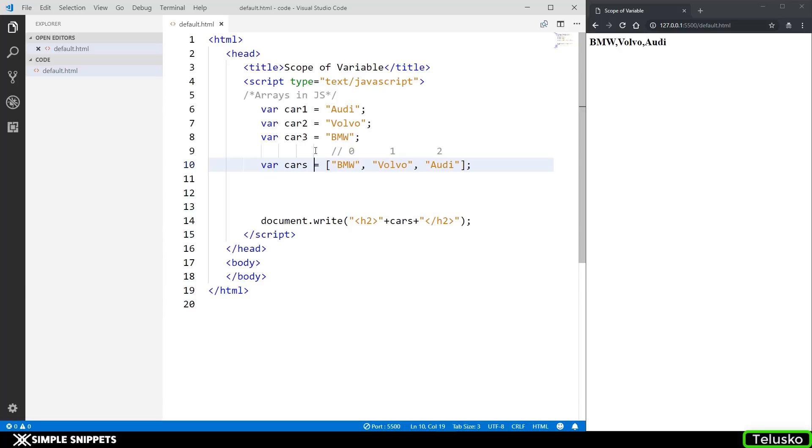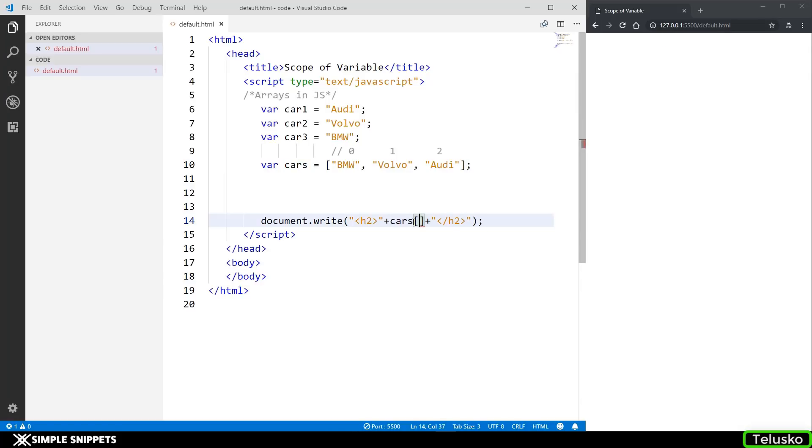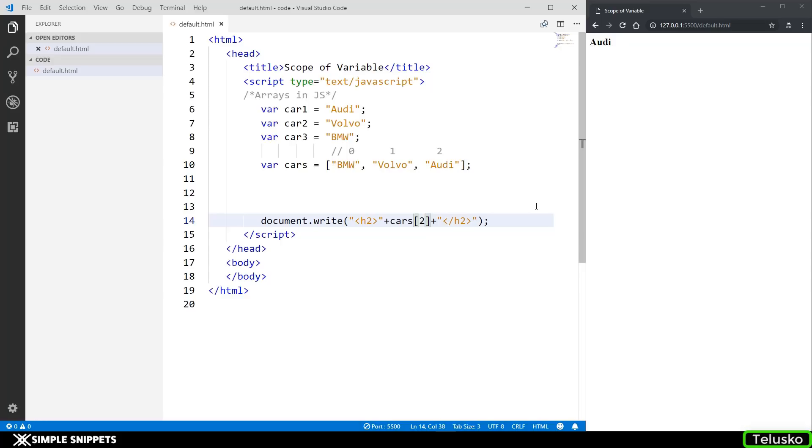If you want to individually access any value, let's say you just want to access the first or the zero element in the cars array. What you do is in the output you just put in square brackets and you put the value that you want to access. If I put zero you can see I got BMW. If I put one I'll get Volvo. If I put two I'll get Audi.